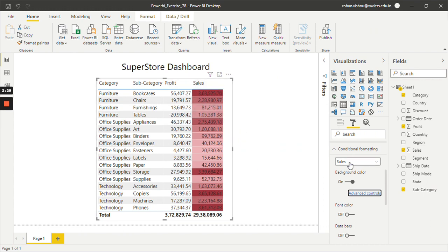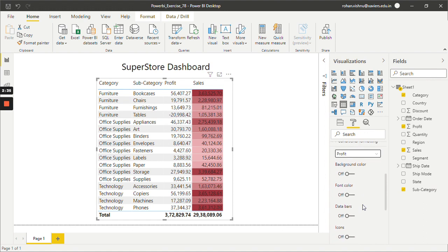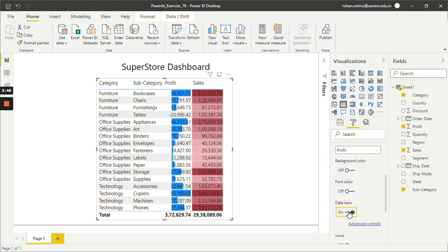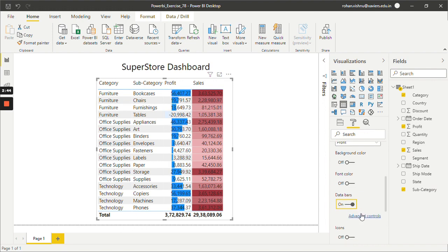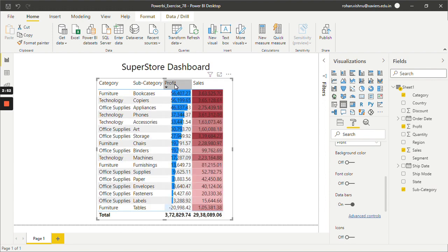Now let's say we want Data Bars for Profit. So I will select Profit and over here, this time I will not on Background Color I will on Data Bars. And as you guys can see the Data Bars have created for Profit. Just click on Profit so the data will get arranged in ascending order.